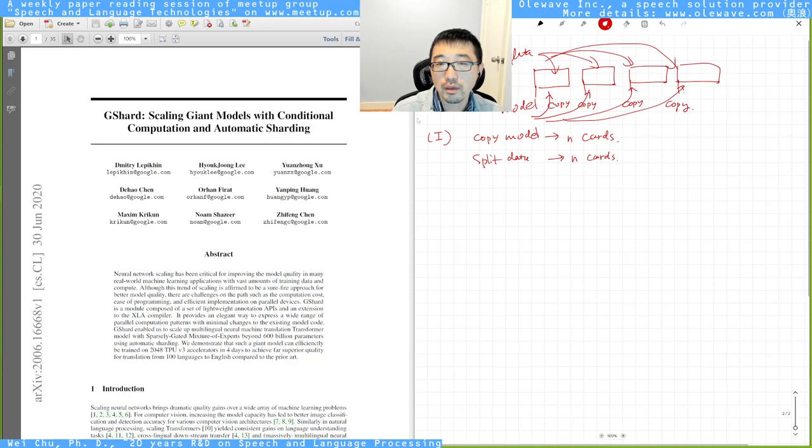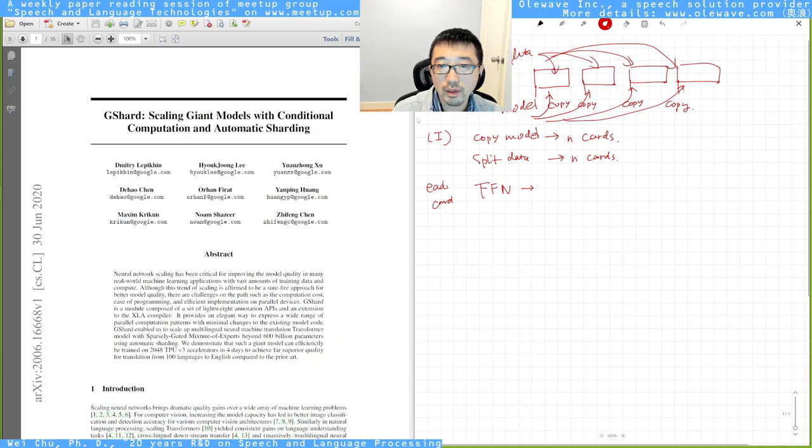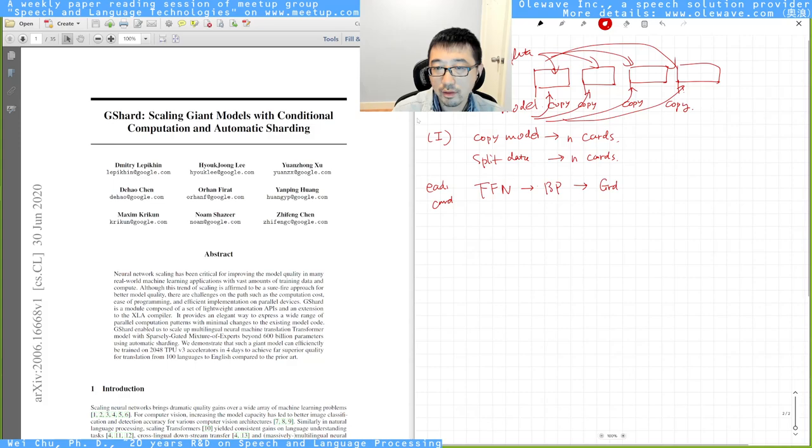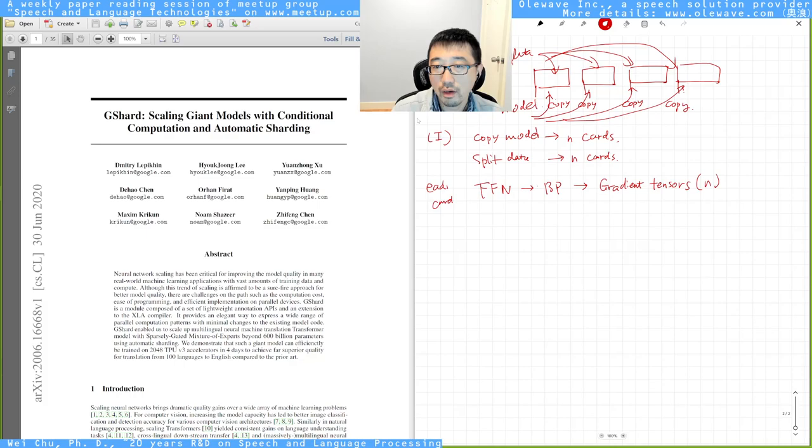And what you do basically is each card you do the feed forward neural network calculation. And then after you get the error, you do backprop on each card and then you get the gradients, gradient tensors. How many tensors are there? Take one layer for example, you have N tensors.